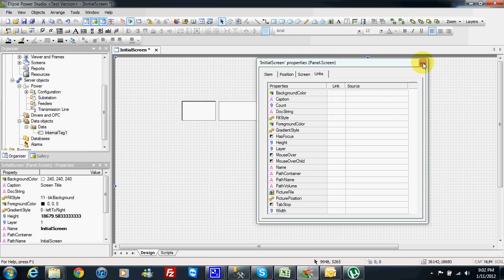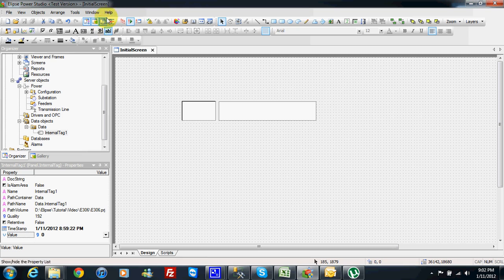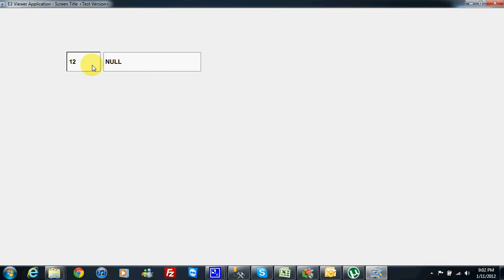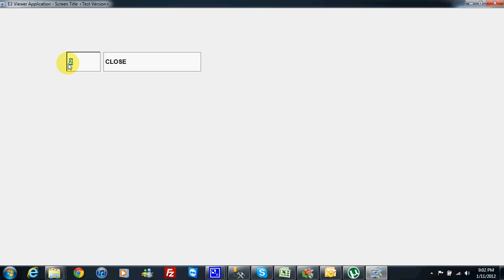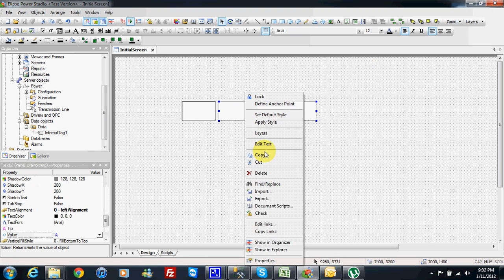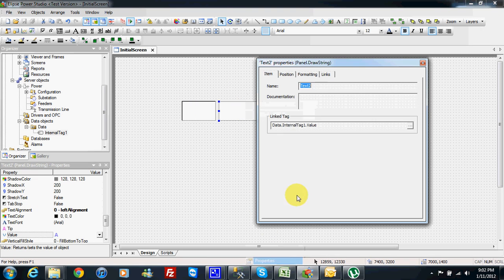So this is the case you have a breaker position so the value is null because it's out of range. But if I press 0 is intermediate, 1 is open, 2 is closed, 3 is fault. So this is how we use a table connection here.